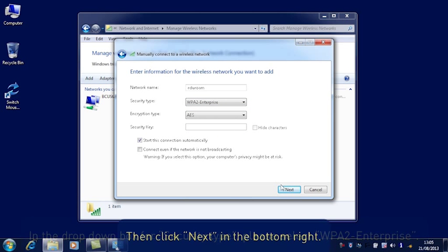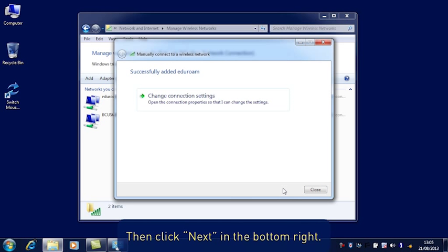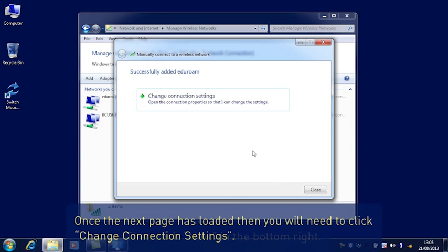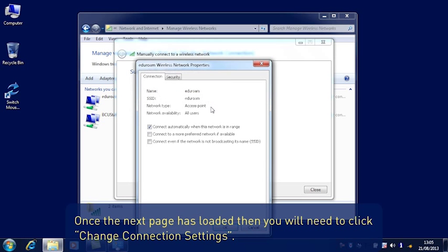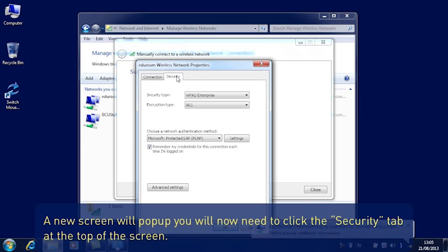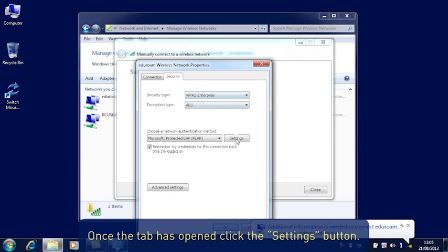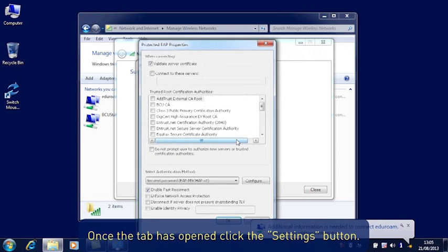Then click Next in the bottom right. Once the next page has loaded, you will need to click Change Connection Settings. A new screen will pop up. You will now need to click the Security tab at the top of the screen. Once the tab has opened, click the Settings button. A new screen will pop up.